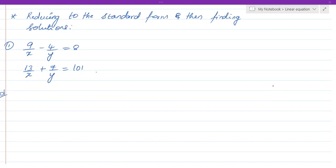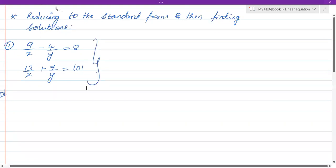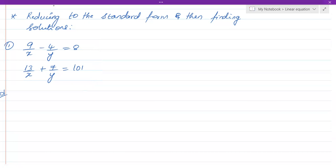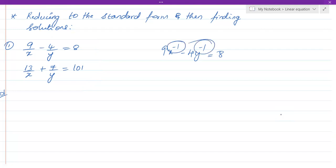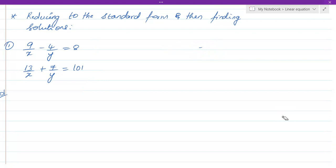Remember, these are NOT linear equations. Why? Because the variables x and y are in the denominators. If you bring them to the numerator, it becomes 9x⁻¹ minus 4y⁻¹ equals 8. We find the degree by moving variables to the numerator — the power is minus 1. A linear equation requires the highest power of the variable to be plus 1.